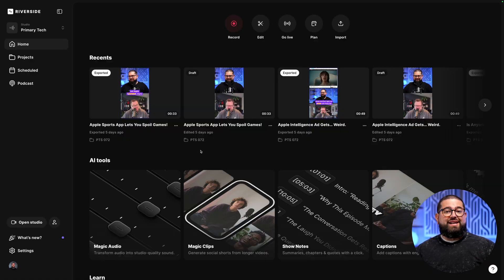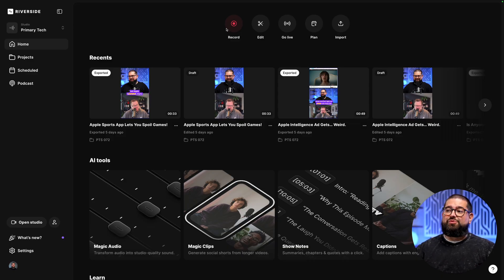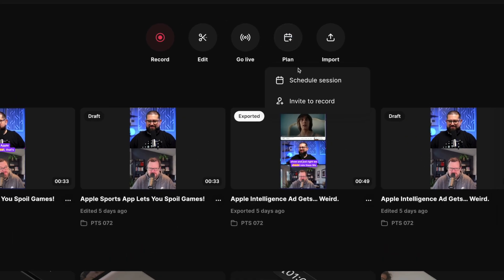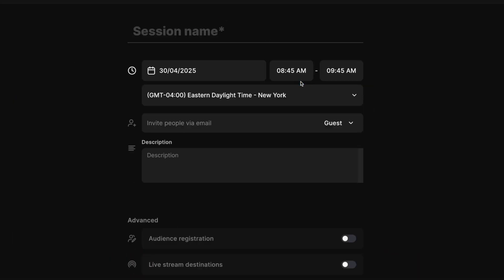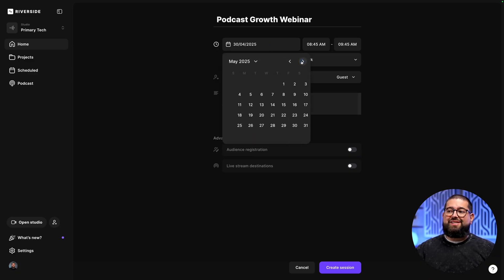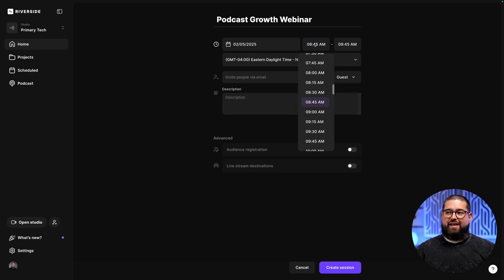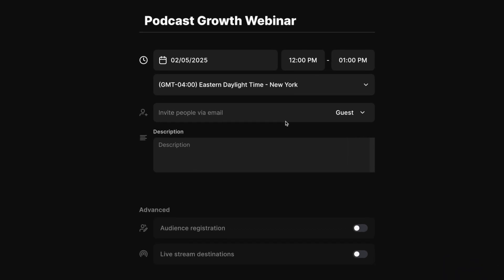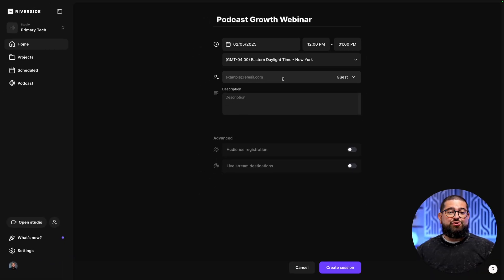Let's log into our Riverside account — you can do all of this completely for free. If we want to schedule a live session, go over to the plan button at the top of the home tab, then go to schedule session. Let's say we're going to live stream a podcast growth webinar, then we can choose the date and time of the broadcast. Remember to set the time zone, and if you're going to be inviting remote guests to join you, you can type in their email here.